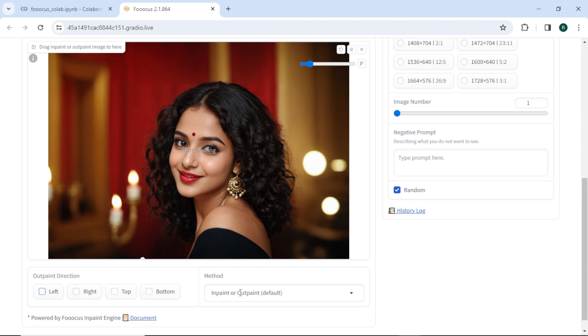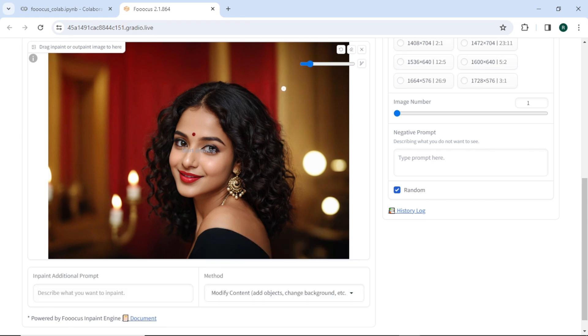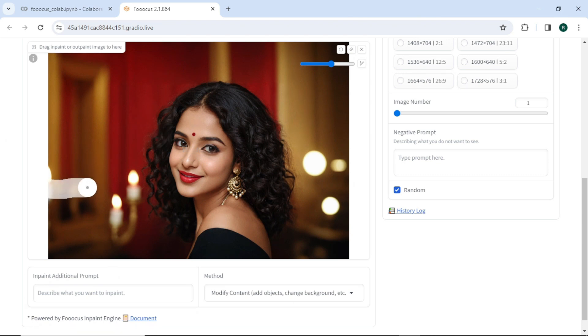Choose the method to inpaint. I want to modify content, so going with this method. You can adjust the size of the brush from here. I want to add more candles here.